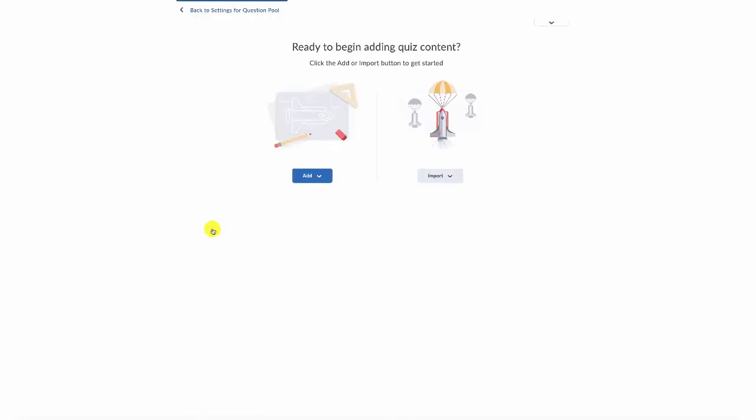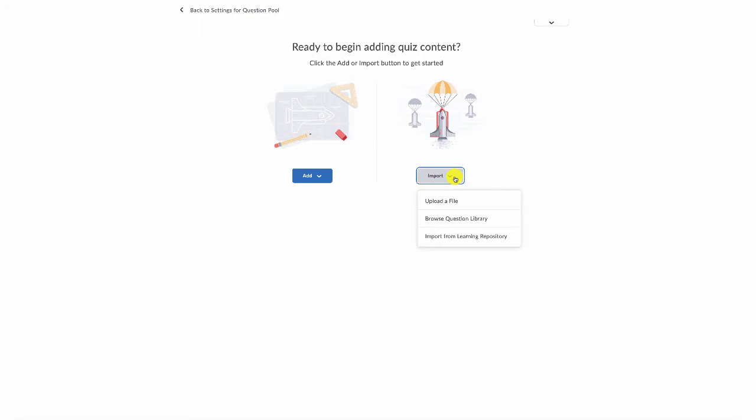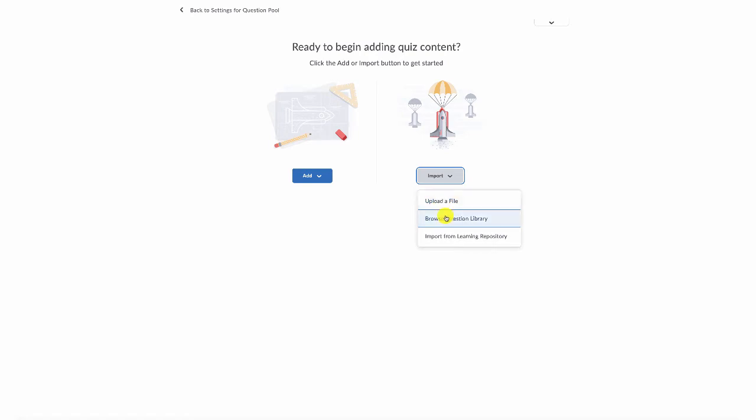You'll be prompted then to know whether you want to import questions from another question library that exists, from a file, or from a learning repository. You can upload a file, it's a little clunky, so we're not going to address that.